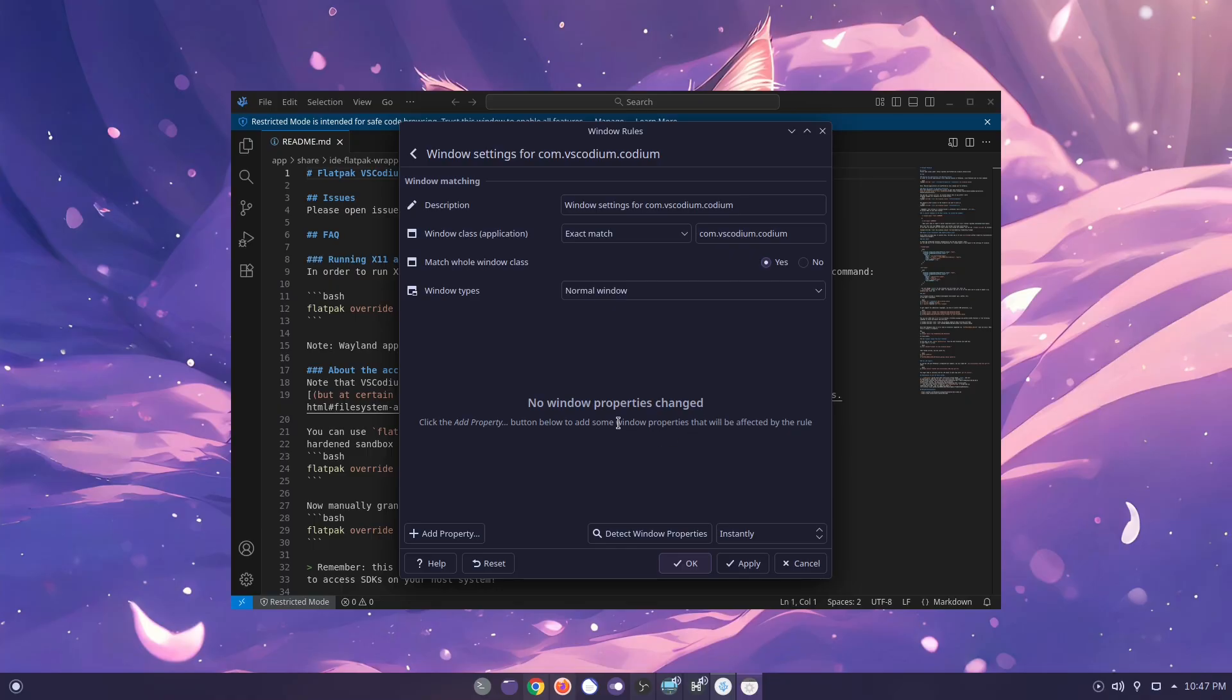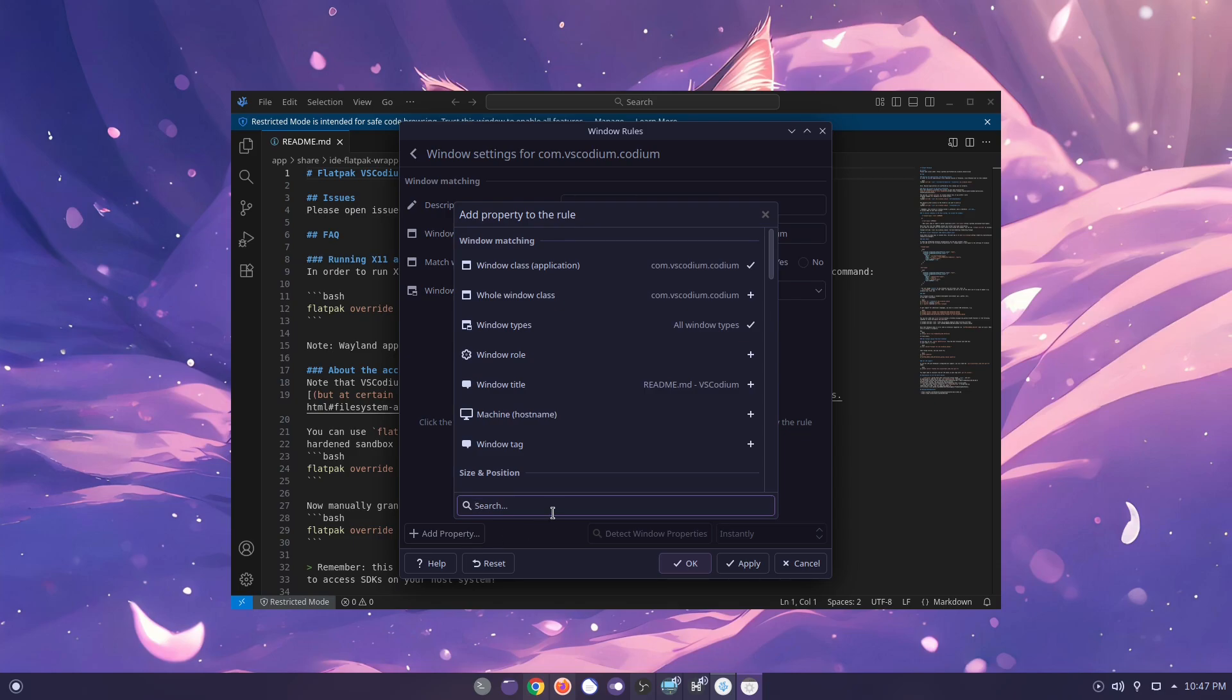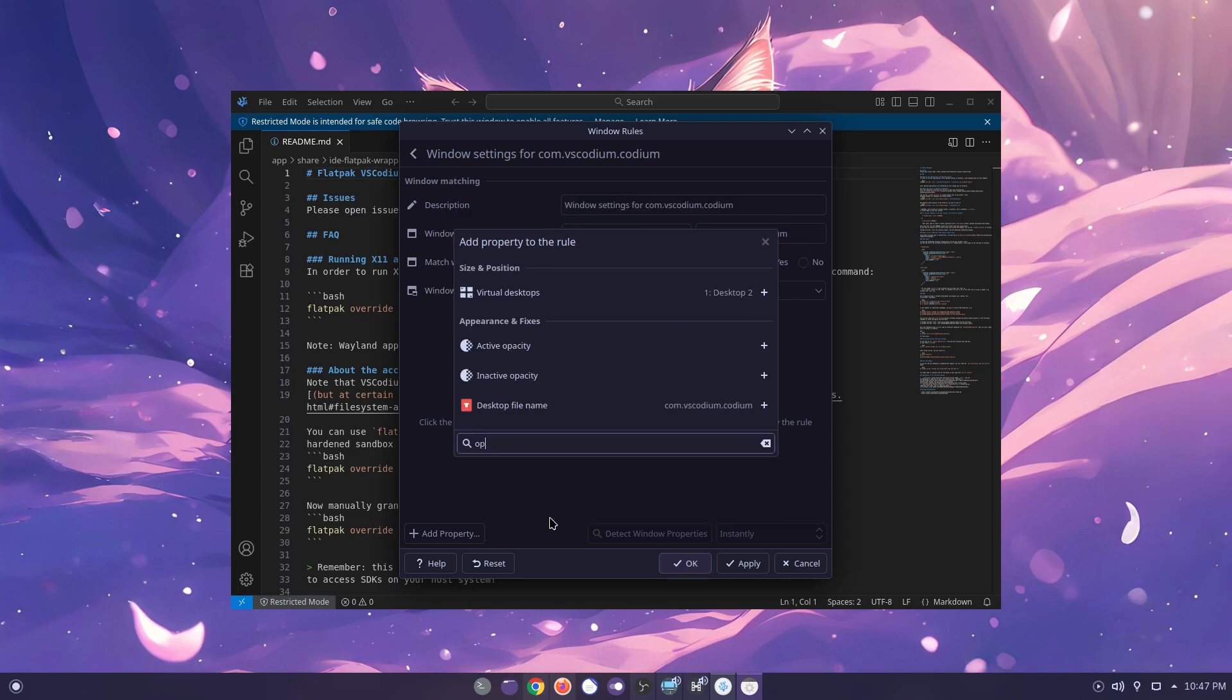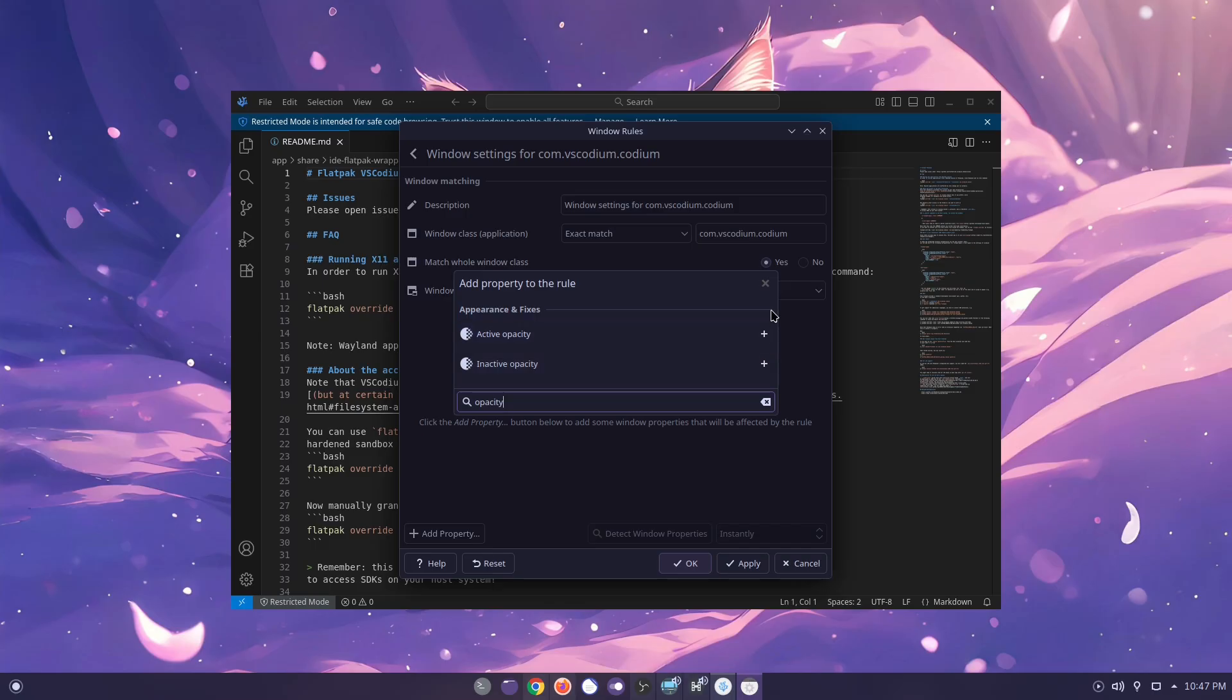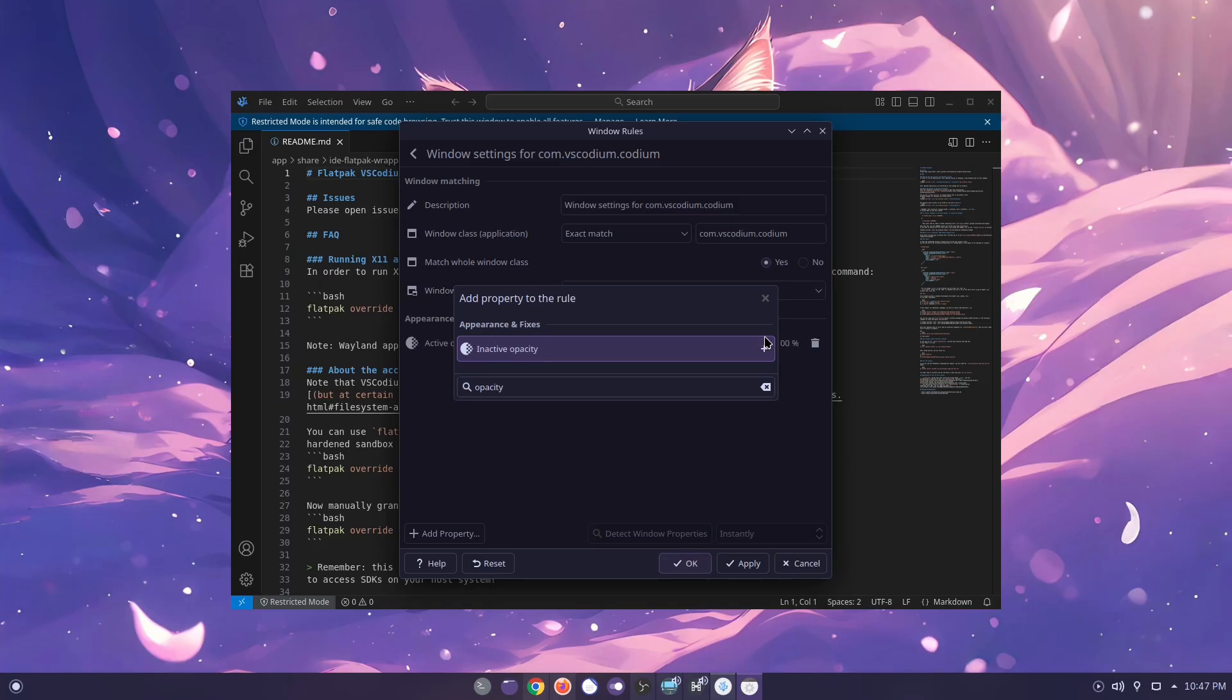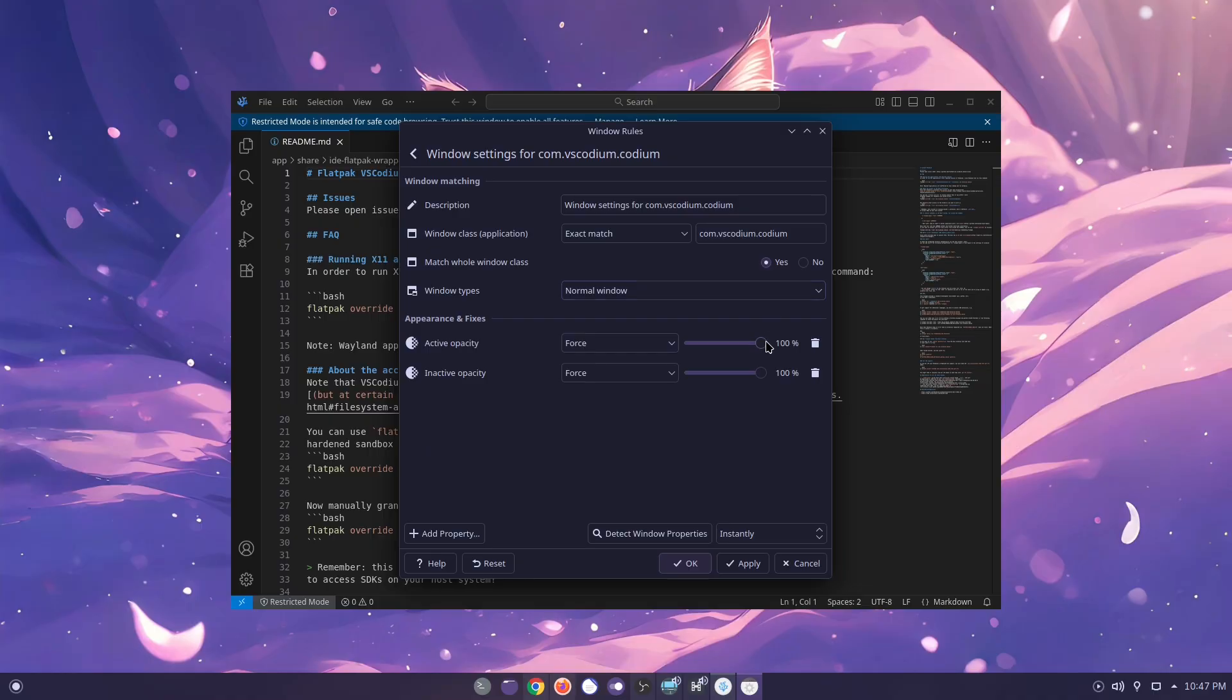Next, click Add Properties and look for Opacity. Inside the opacity properties you'll see two options: one for when the application is active and one for when it's inactive. In this case, I choose both and lower the opacity to 80 percent.